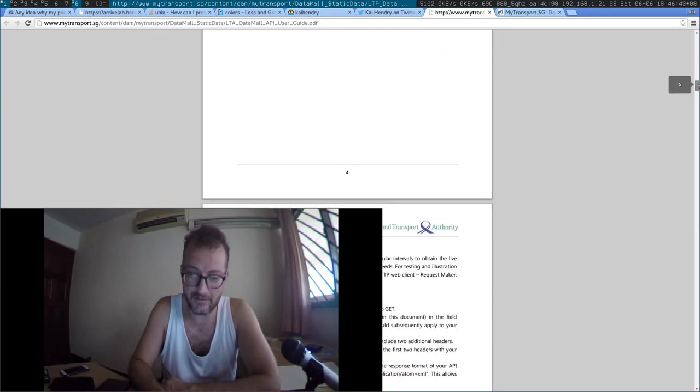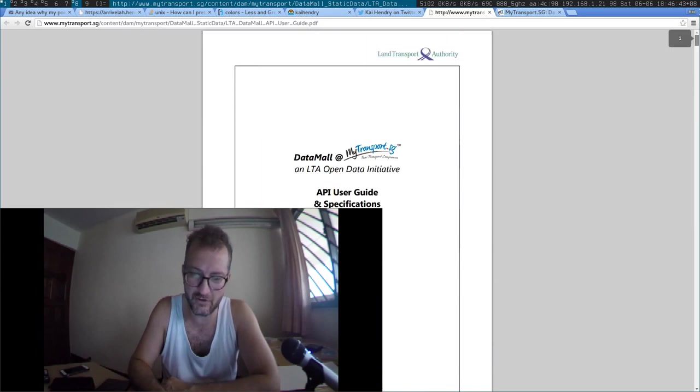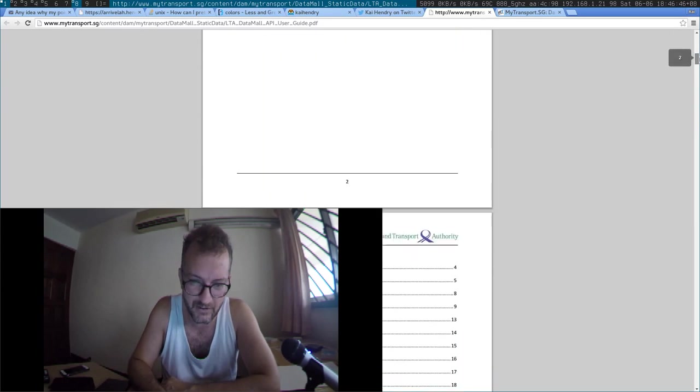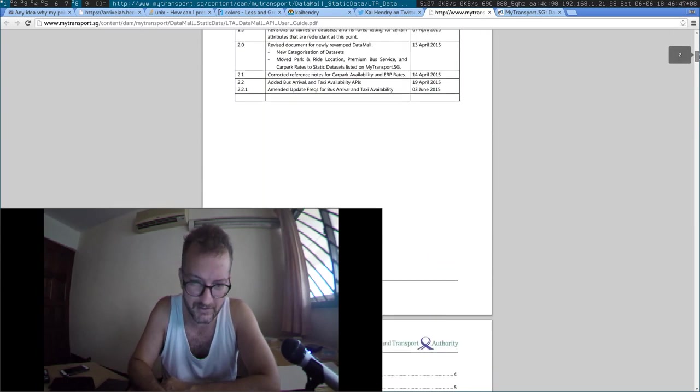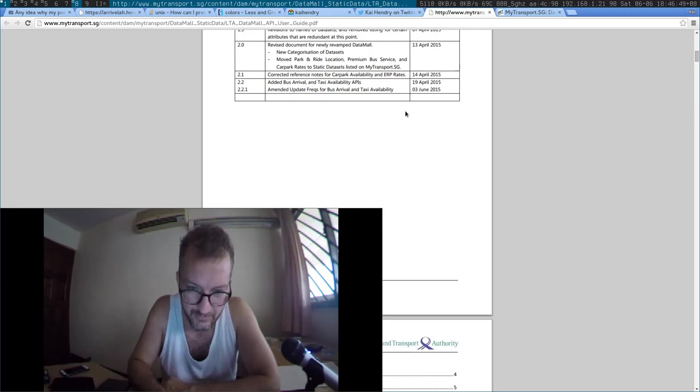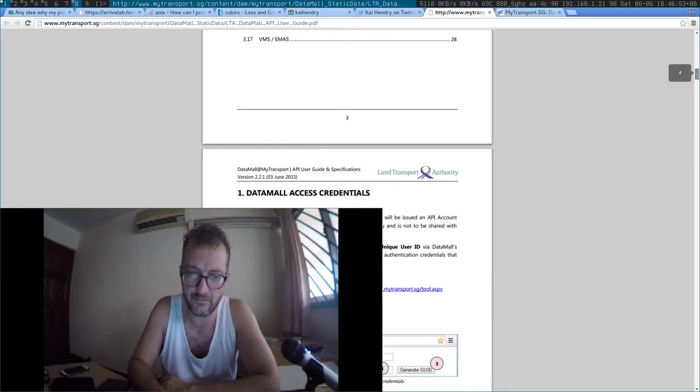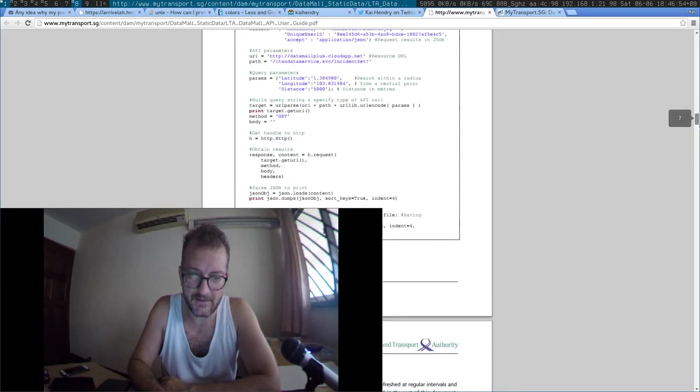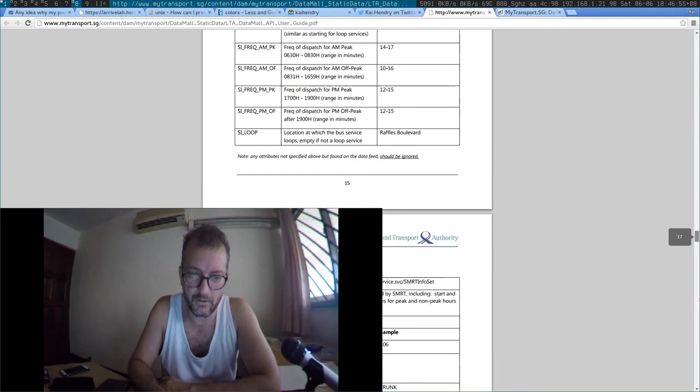Anyway, so I never know when this thing even is updated. When was the last time it was updated? 3rd of June, amended update frequencies and taxi. Oh, just the other day on my birthday.